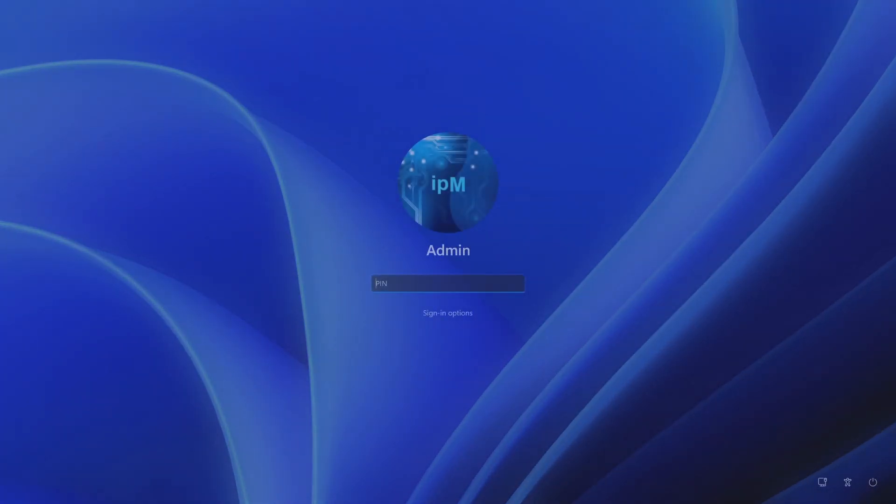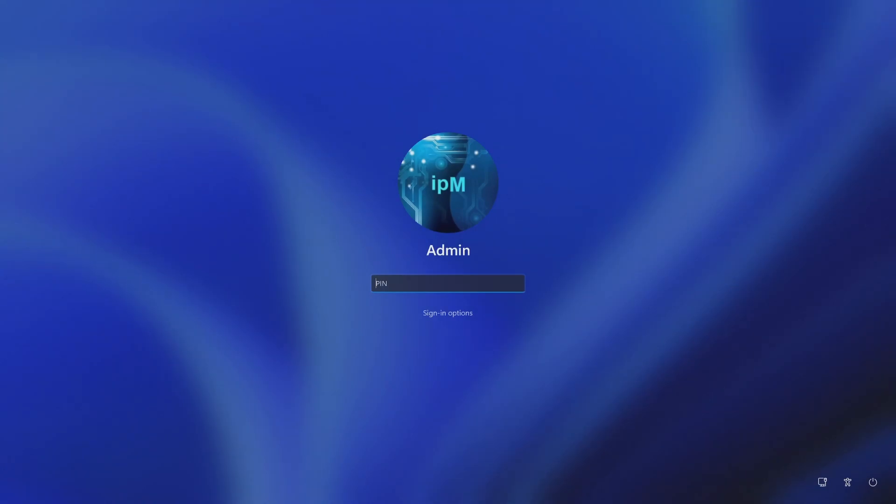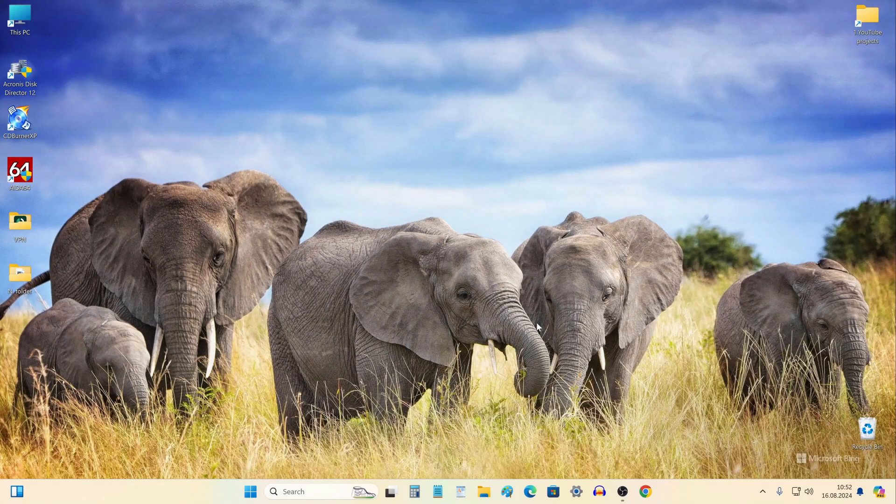The lock screen opens and here we see the name of my new local account. I enter my PIN. And here I am logged into Windows under a local account.